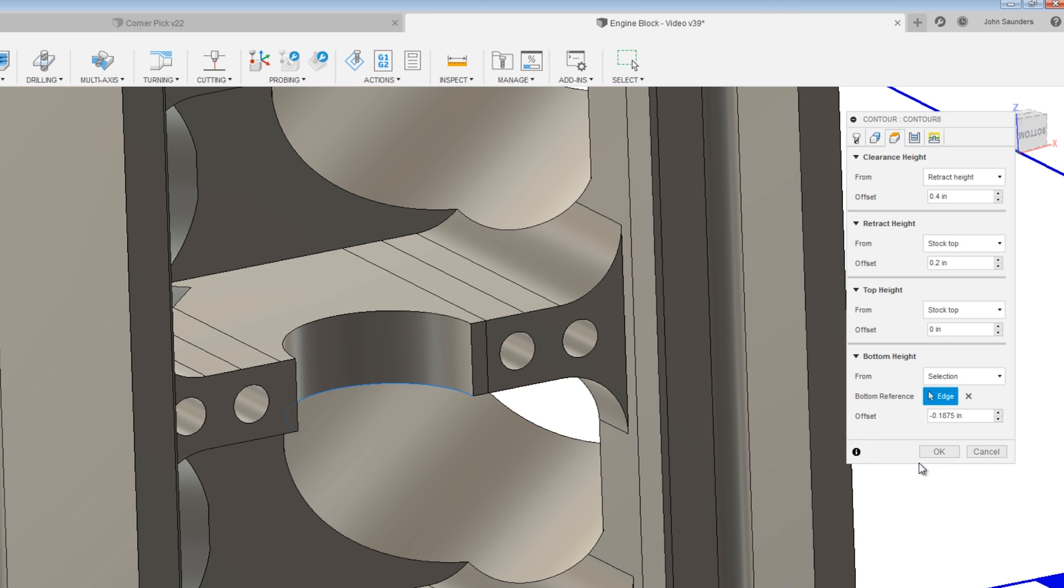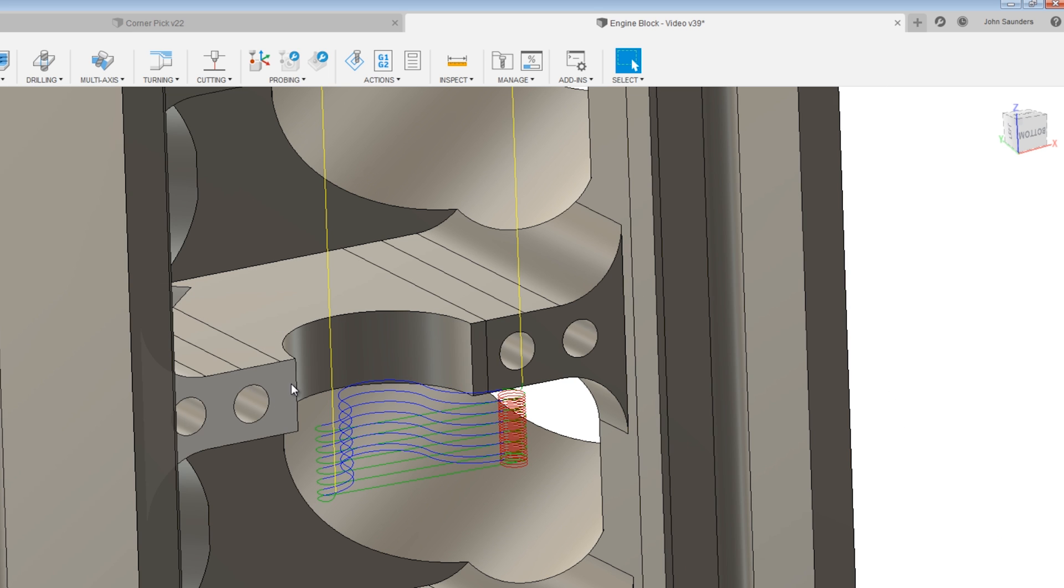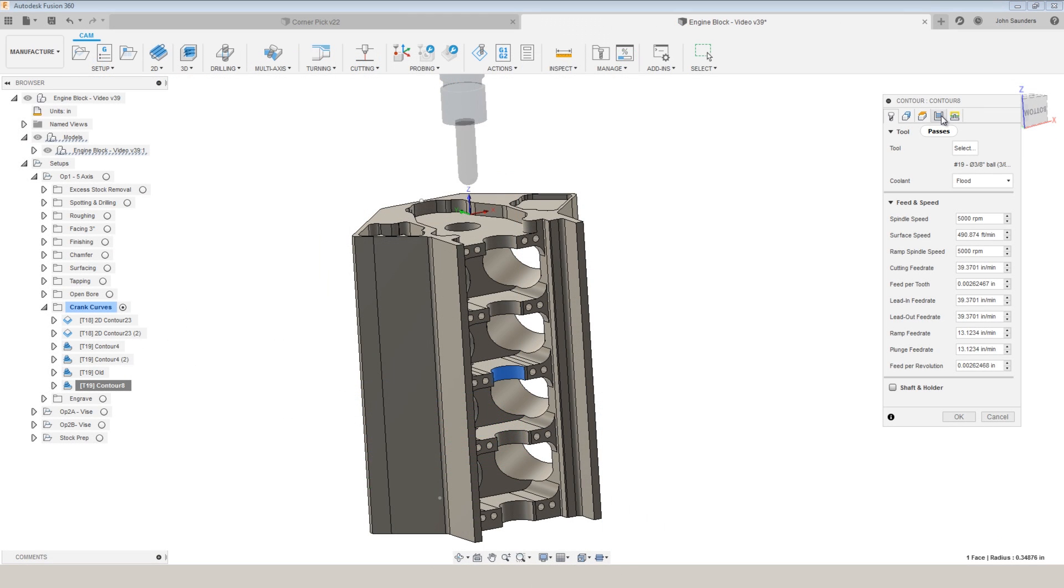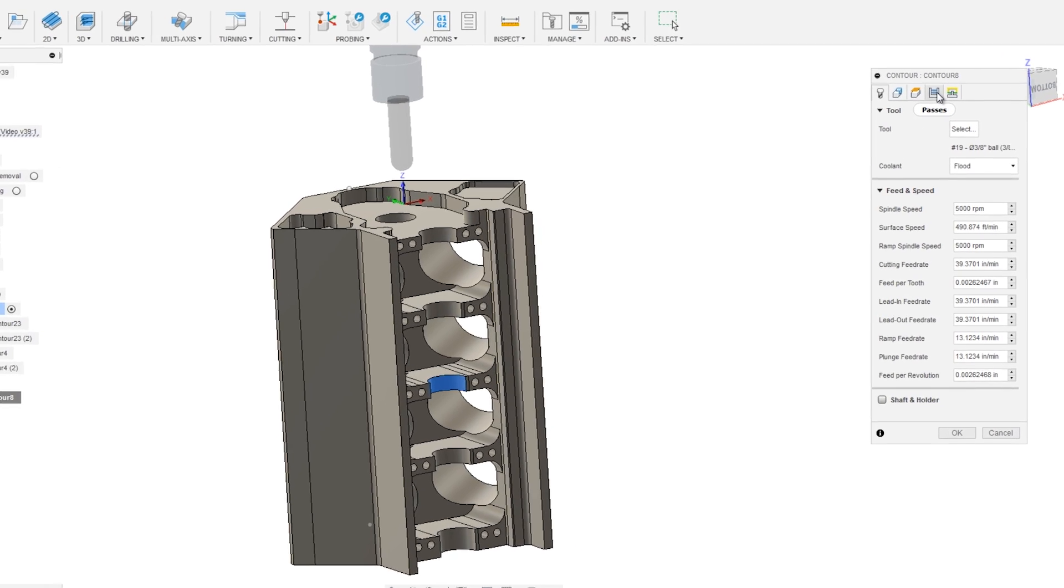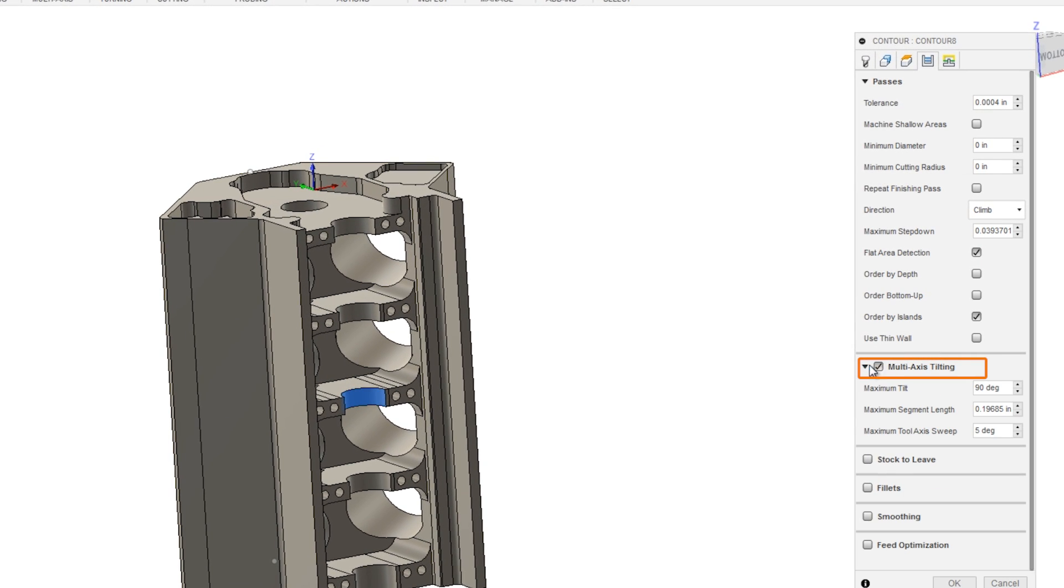Since it's a ball end mill, I want it to be able to go down the radius of the toolpath, our lowest feature. And next, under passes, choose multi-axis tilting. This is awesome.